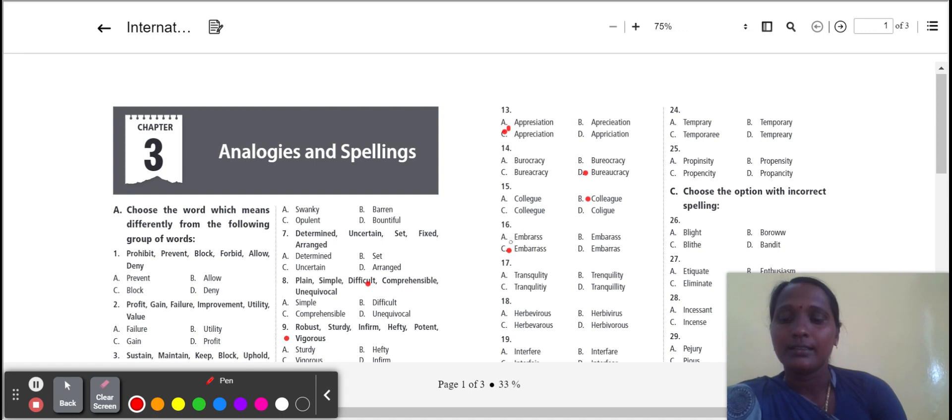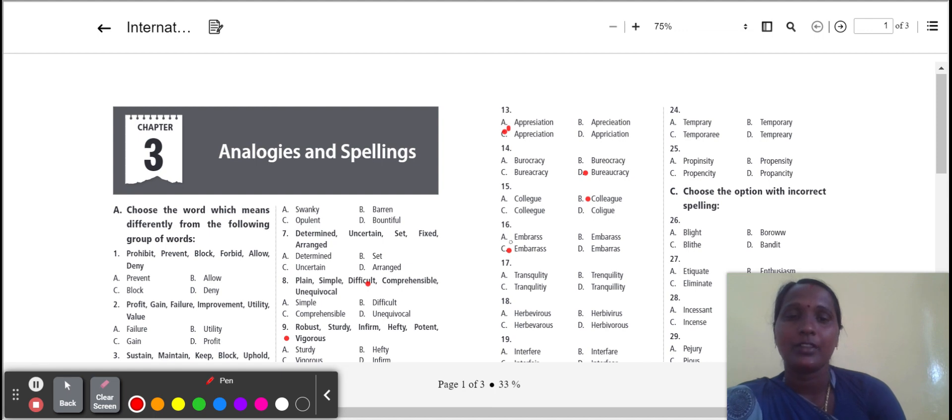Next one: tranquility. Tranquility means the quality. So which word is correct? Option D.